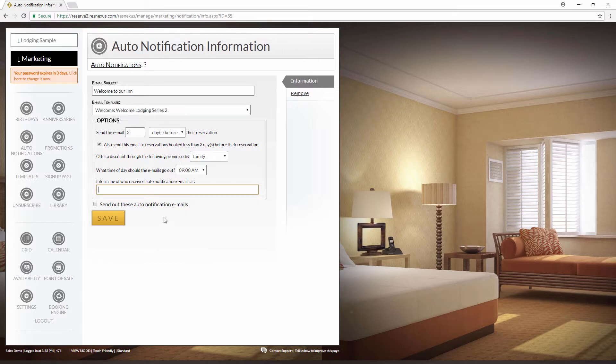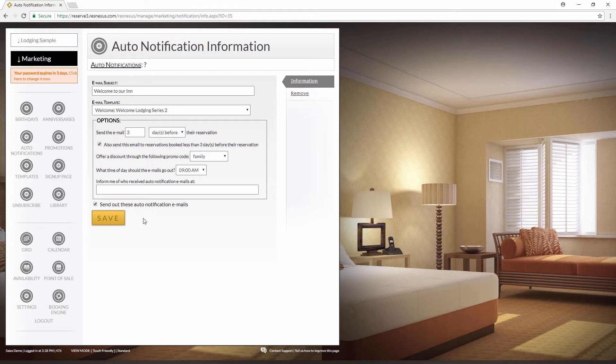Lastly, you want to be sure to check this box to send out the auto notification emails. If you don't check this box, they will not send out automatically. Once you have everything set up on this page, click save.